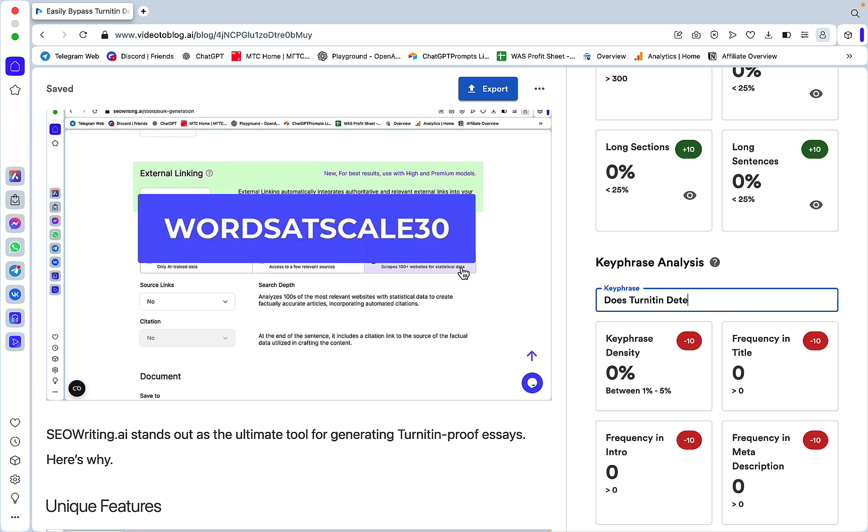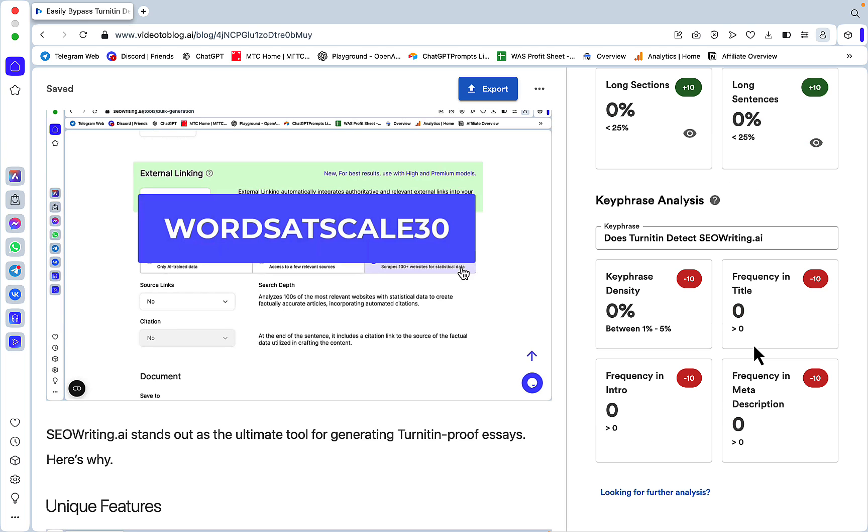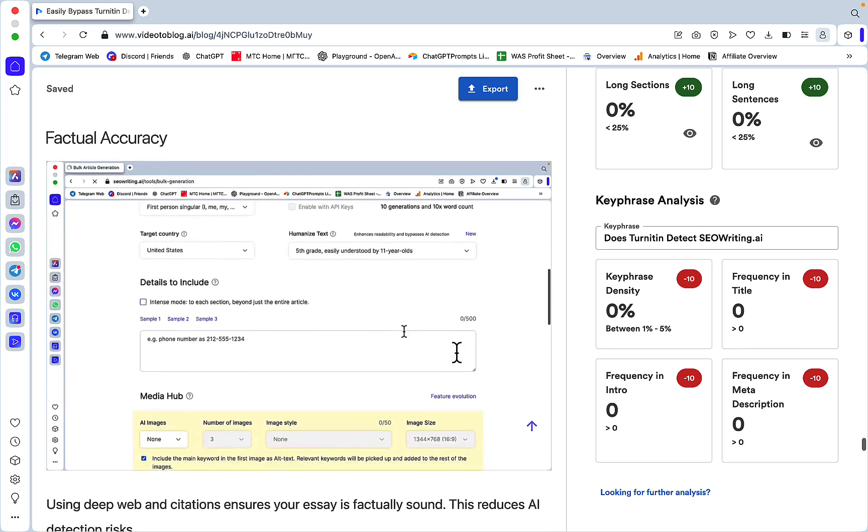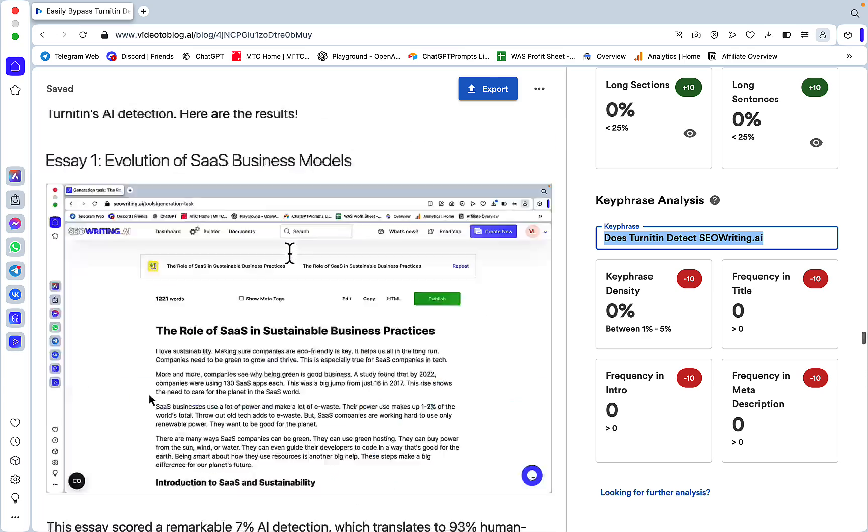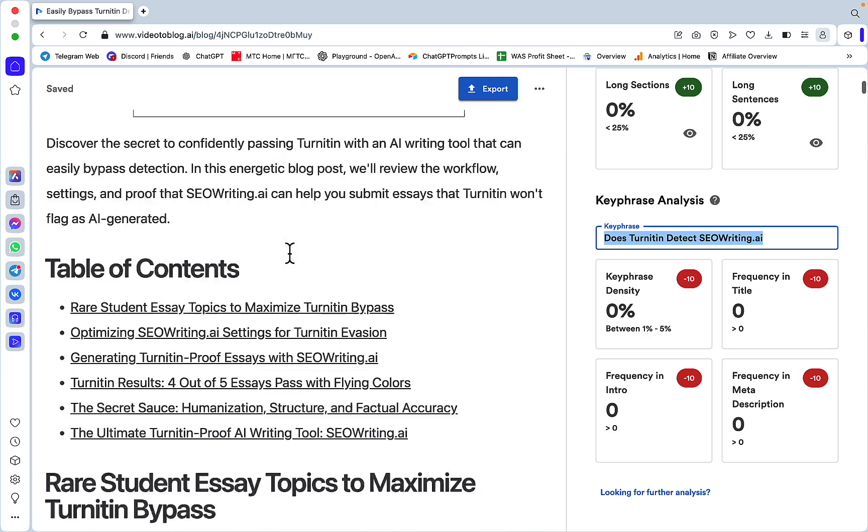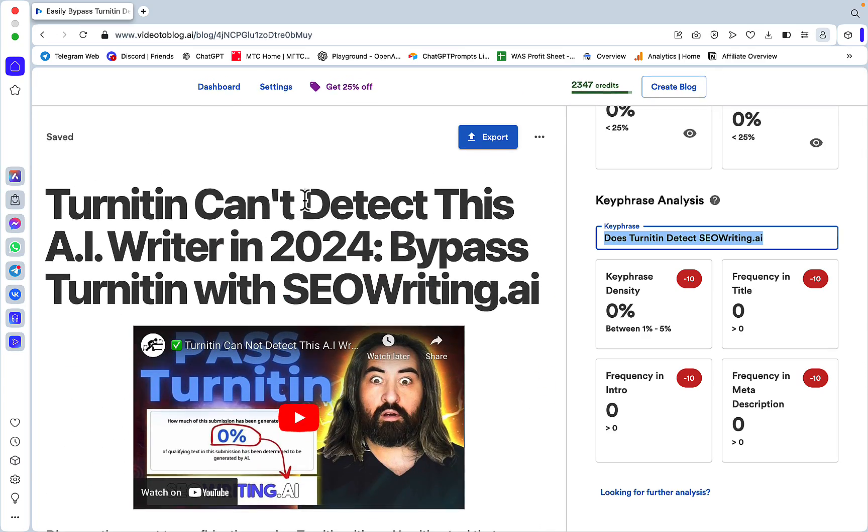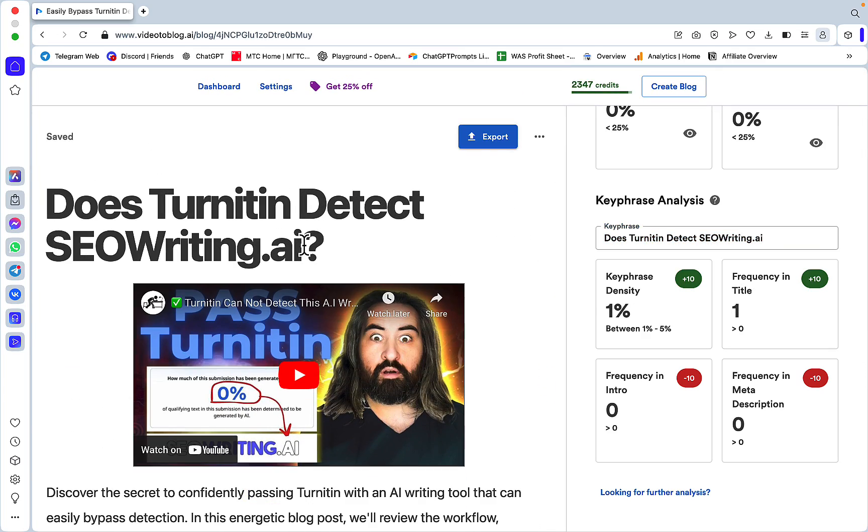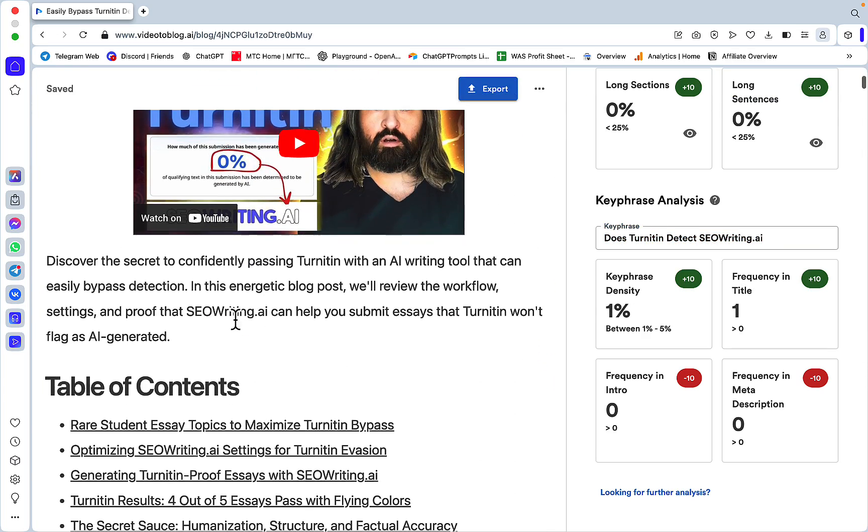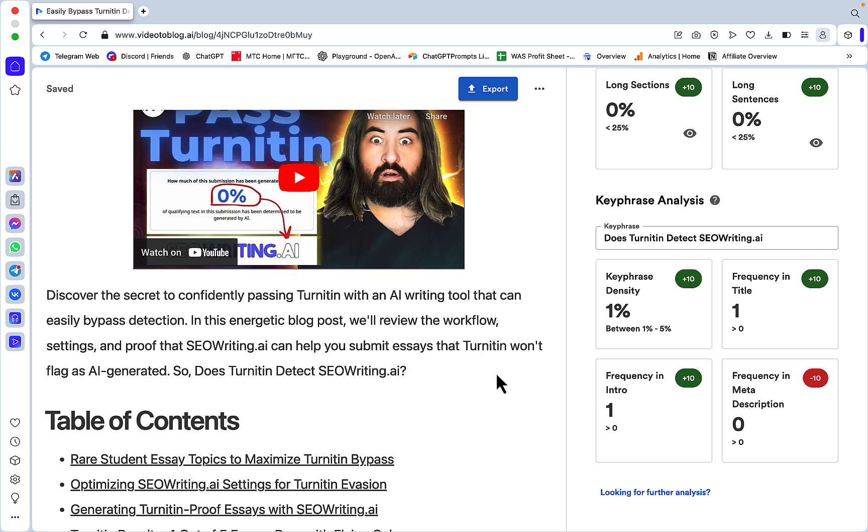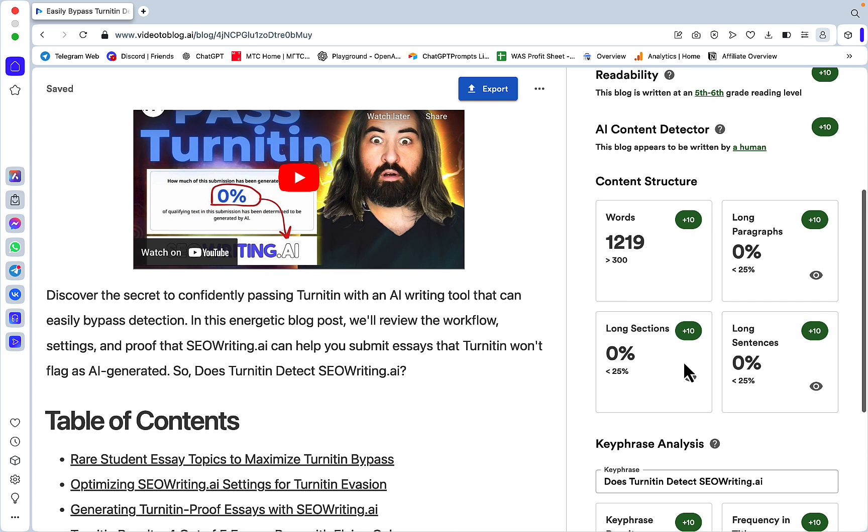You can see how well it's optimized for my keyphrase. Say my keyphrase is 'does Turnitin detect SEO Writing AI.' It's not a surprise that this current article is not optimized for this keyword, and I should be making changes. Let's just insert this instead of my main heading, and maybe once in the intro. As you can see, this has now switched to one, so I have my keywords in the intro.